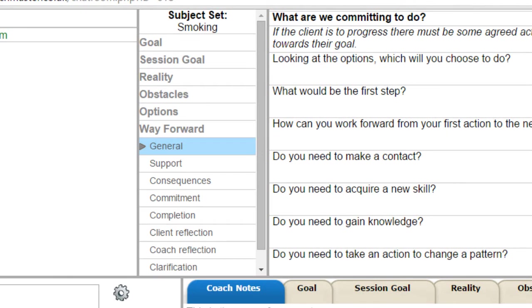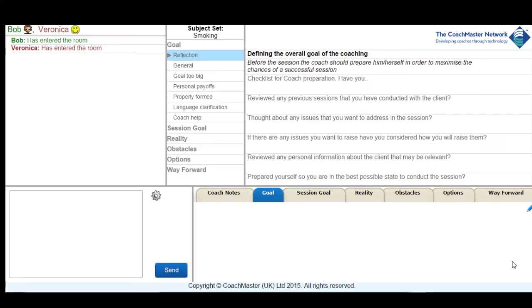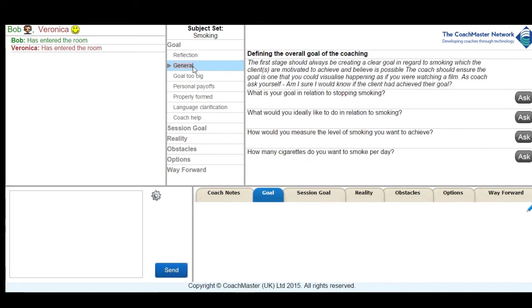So we start the session off by just sending a friendly greeting to Veronica and confirming what we're going to work on. I will show you what the client side looks like but basically it's very similar to the coaches except it doesn't have the question set.